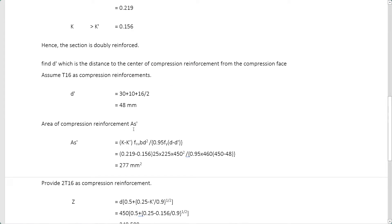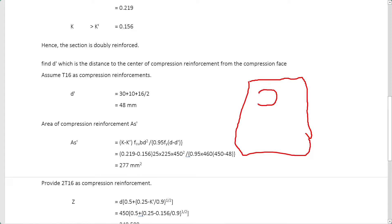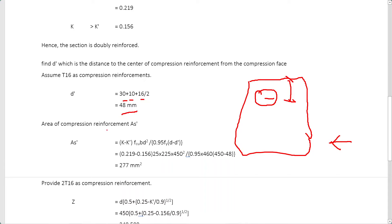Now we calculate d', the depth to the compression reinforcement. The compression reinforcement is placed near the top of the section. Using cover (30 mm), link diameter (10 mm), and an assumed compression bar diameter of 16 mm, we calculate d' = 48 mm. We assume 16 mm bars for the compression reinforcement.